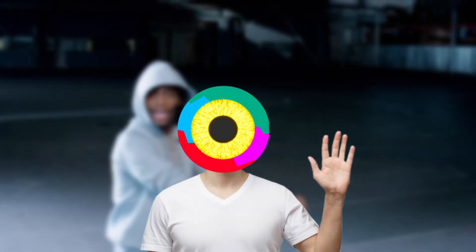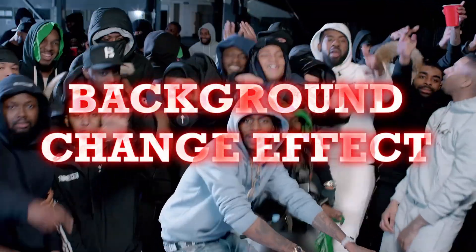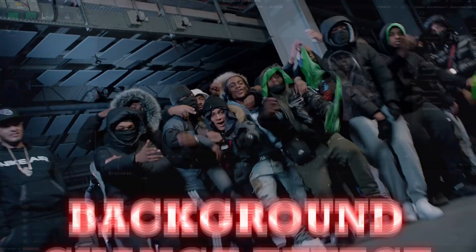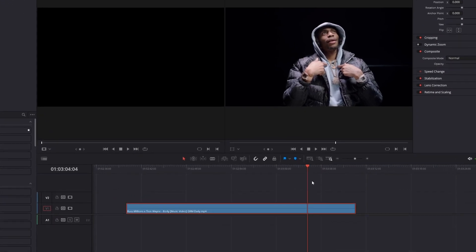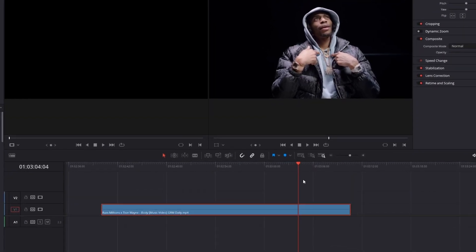Hey guys and welcome to this video. Today I want to show you the background change effect. First of all you have to cut your scene on which you want to apply your effect.